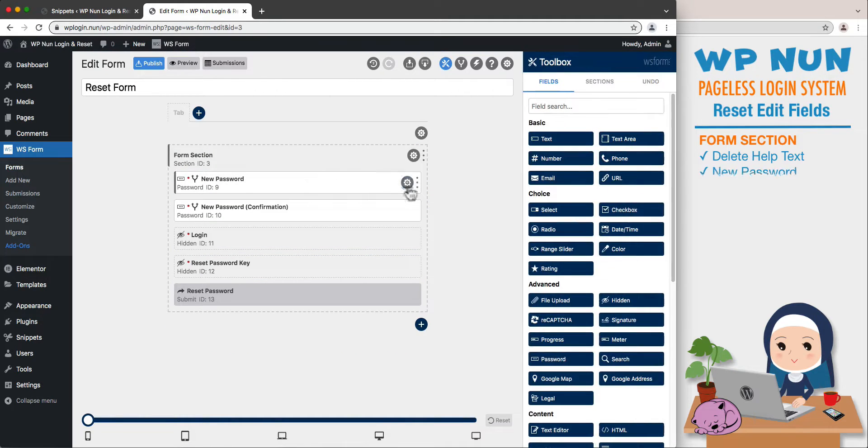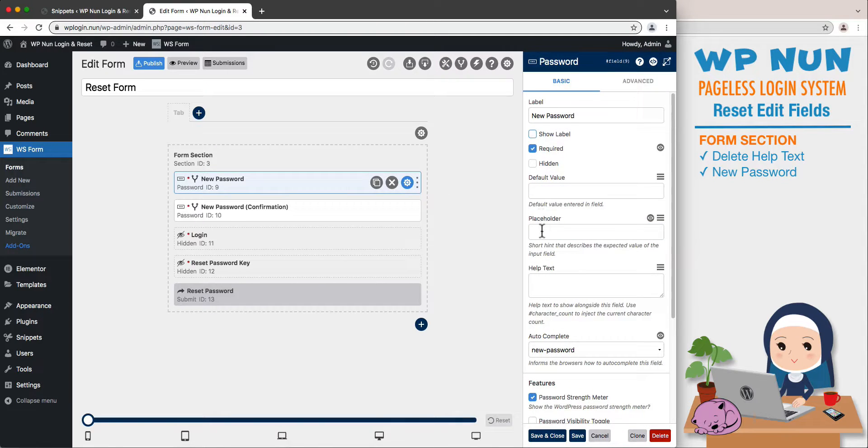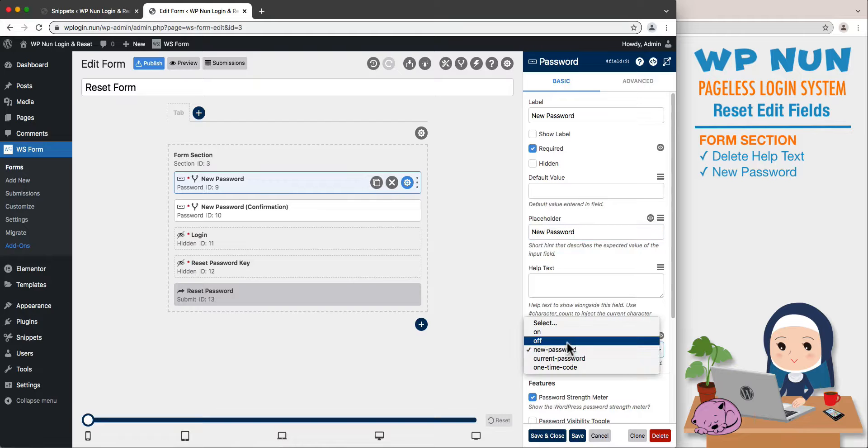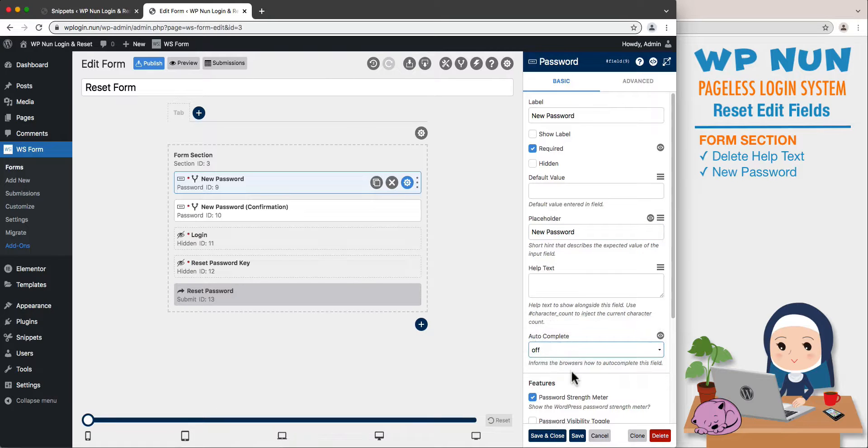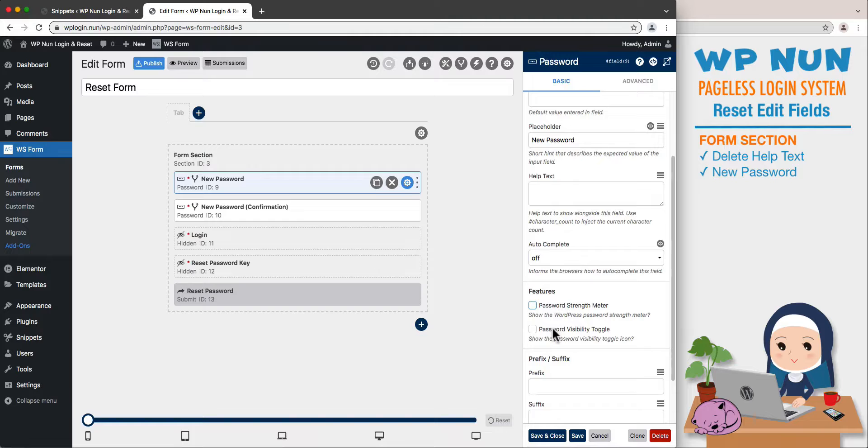In the new password field, let's hide the label, set the placeholder as New Password, set the autocomplete section to off, and in the Features section, check the password strength meter box and tick the box for password visibility toggle. Let's save the field.